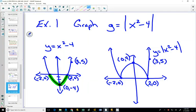The result is a graph that looks like the letter W. The technique is: graph the original function, and whatever is below the x-axis gets reflected up to become positive — it only changes part of the graph, not the entire thing.